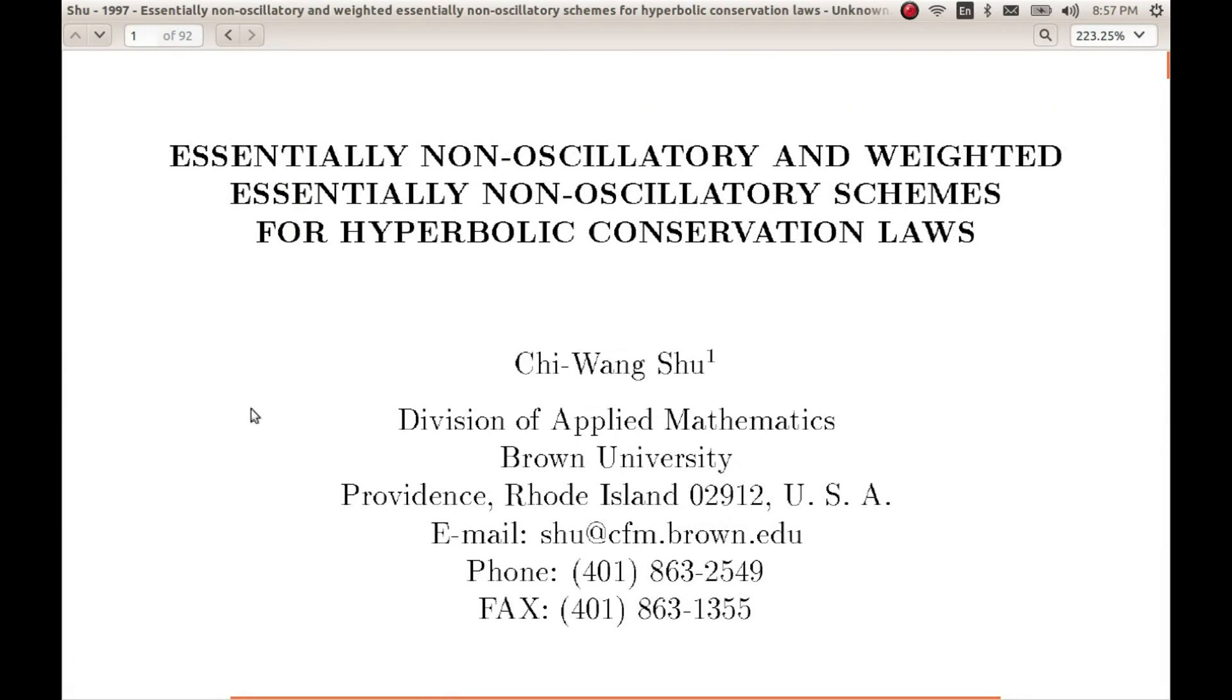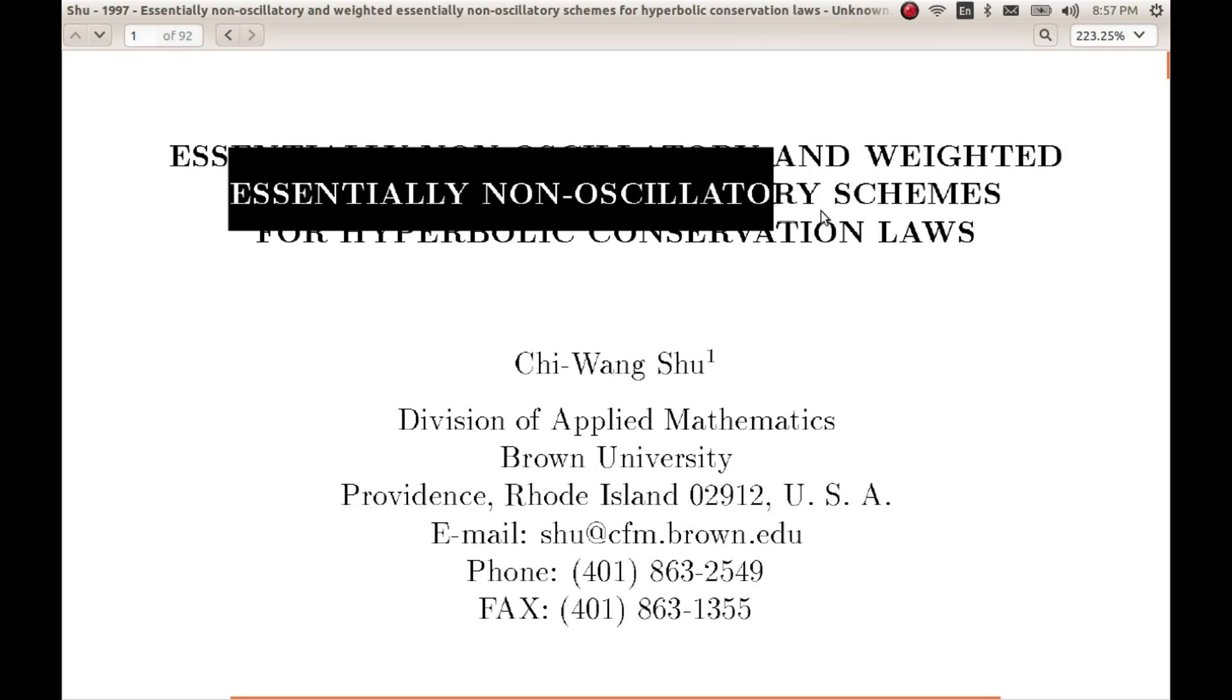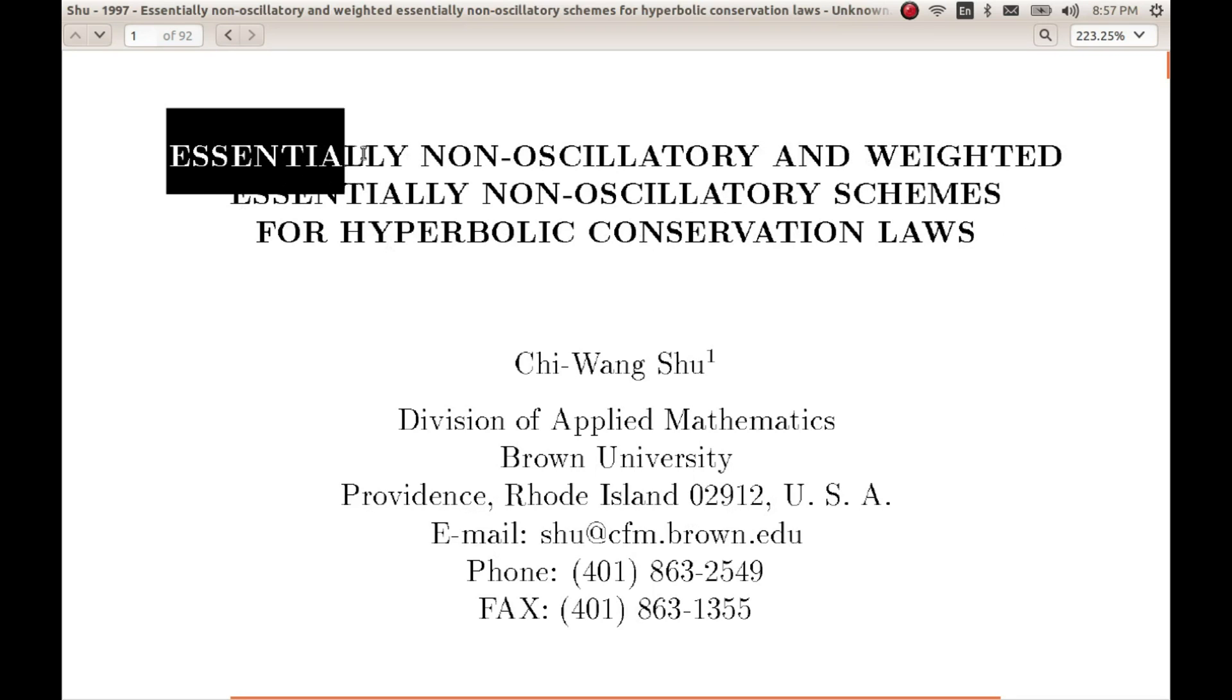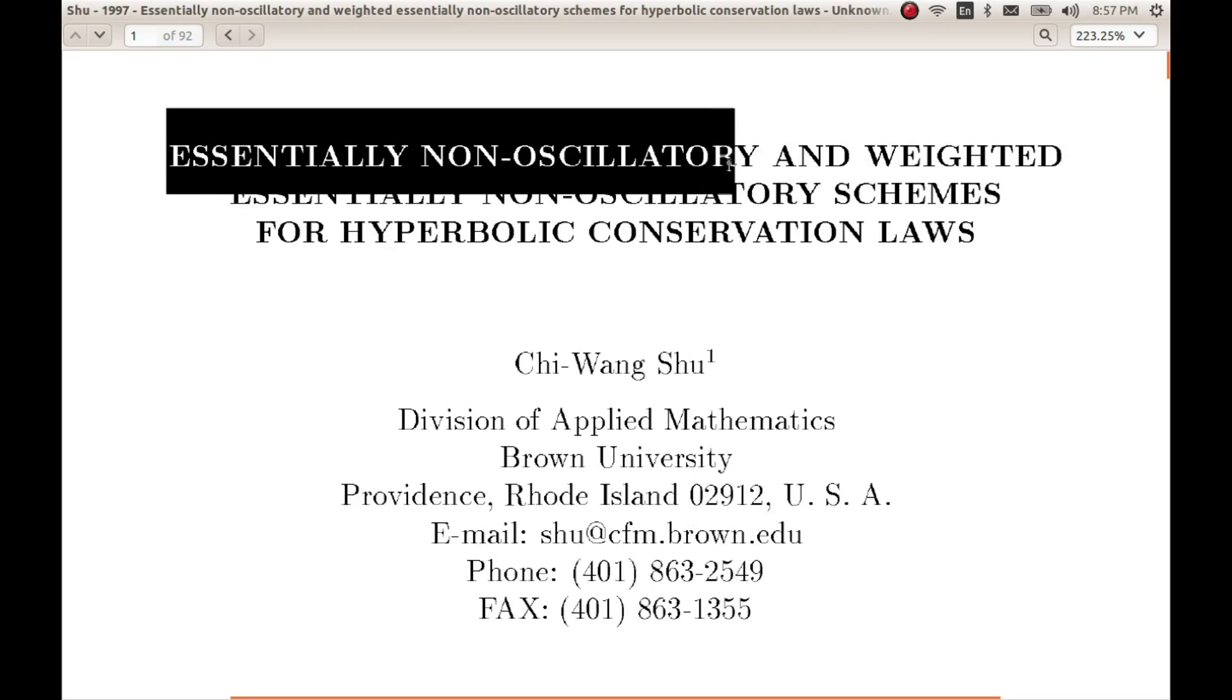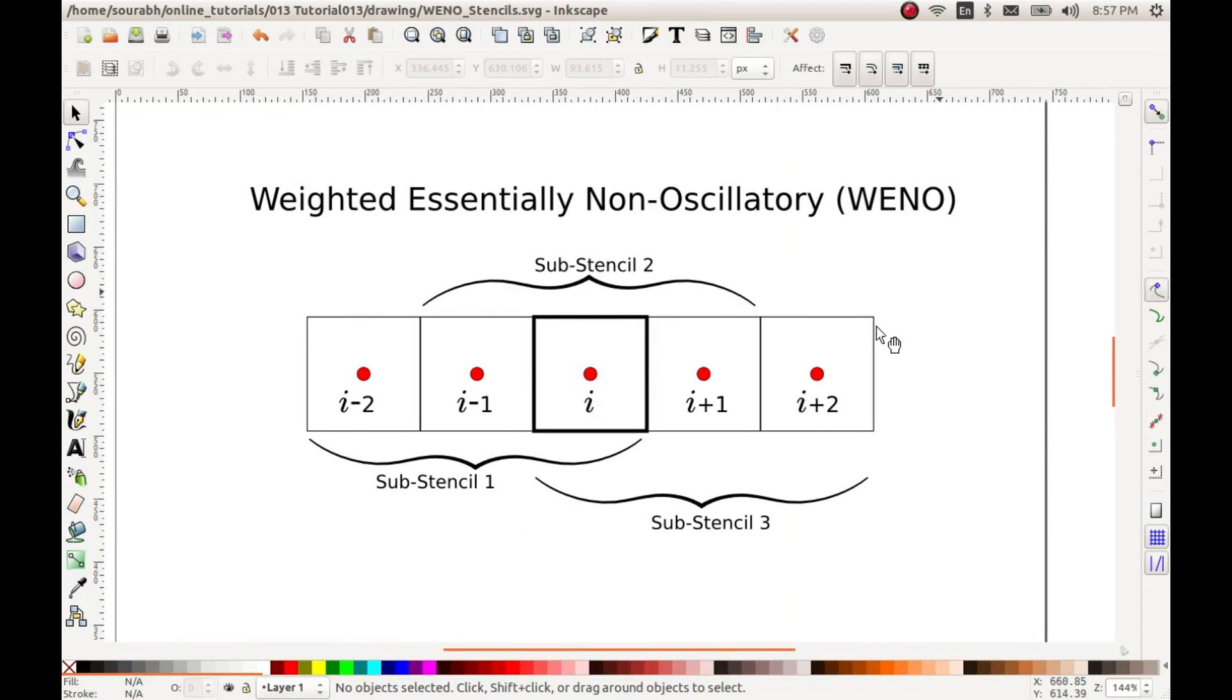One of the very good papers which I'll be referring to and I have referred for writing this code is this particular paper from Chi Wang Shu which is a very famous paper in this particular field. And I have implemented this weighted essentially non-oscillatory scheme which is basically an extension of essentially non-oscillatory schemes. So I request you all to go through that particular paper and understand this weighted essentially non-oscillatory schemes in much more detail.